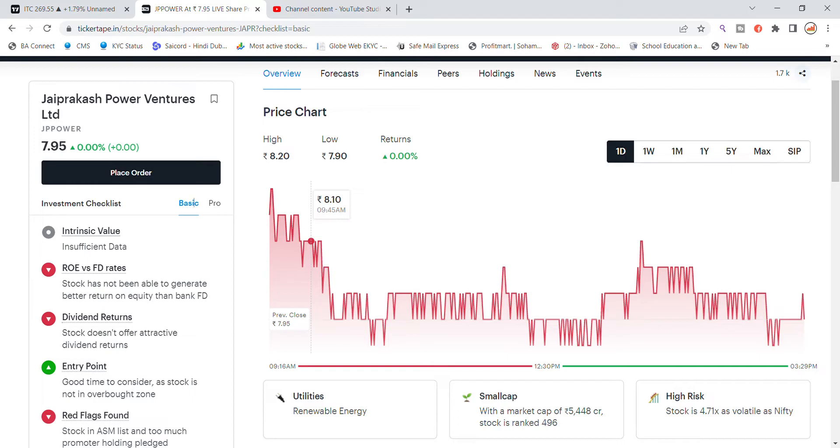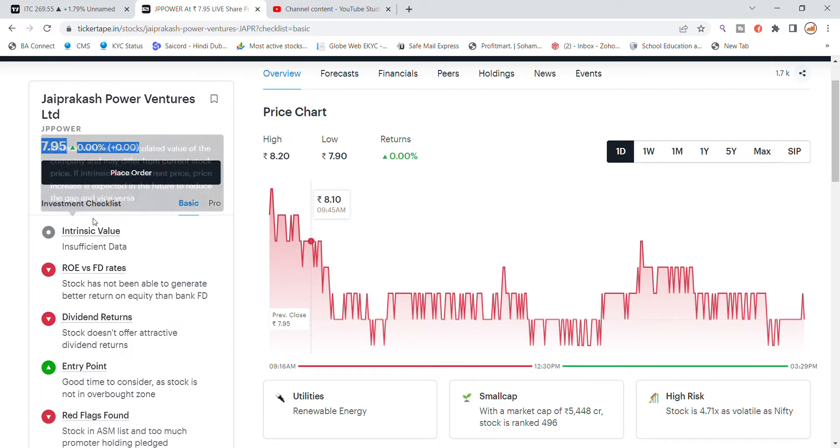In the investment checklist, we will check the basic pros. The stock was closing at ₹7.95. This is Jaiprakash Power Ventures stock.